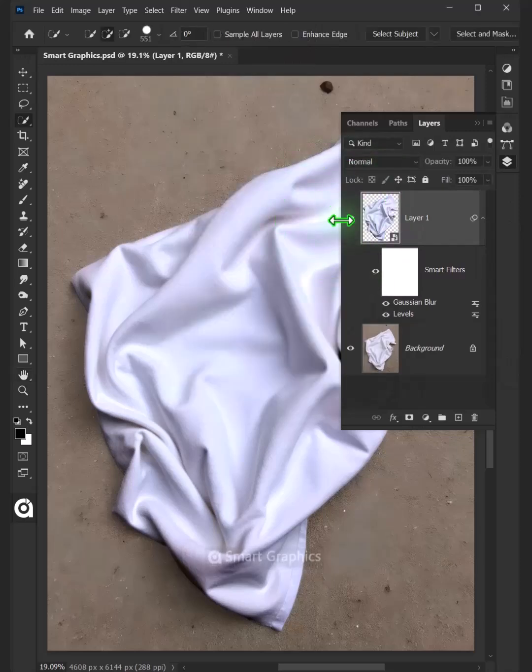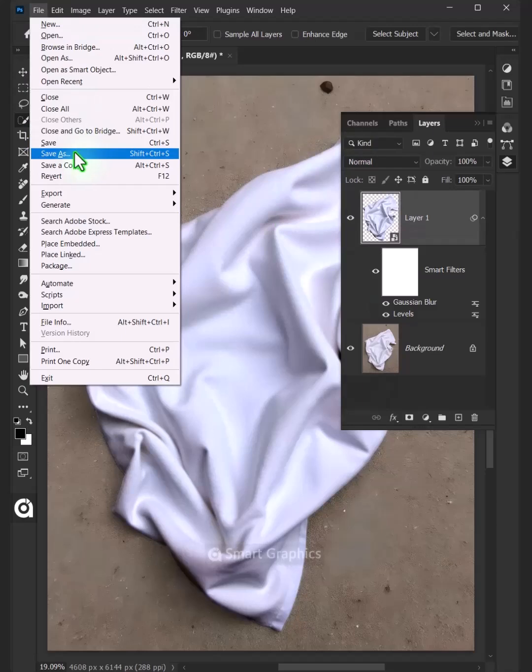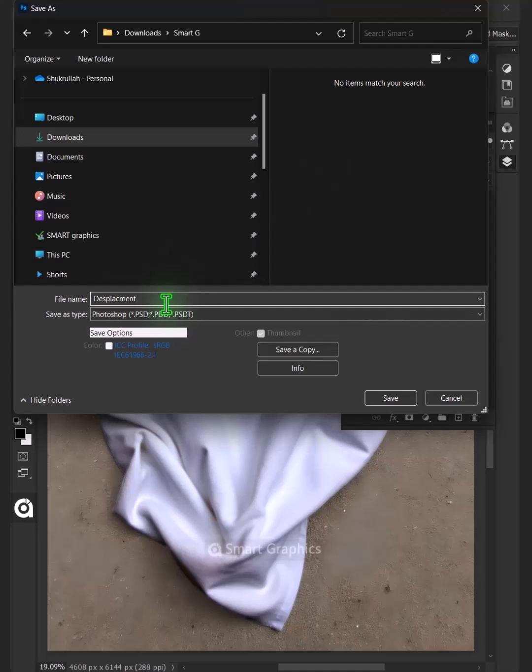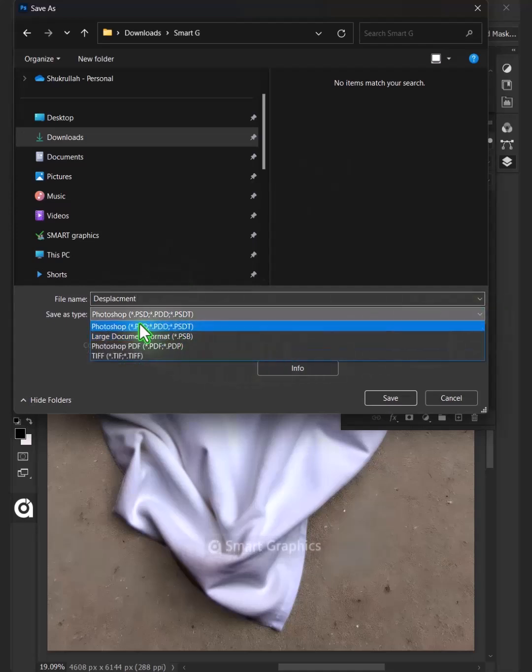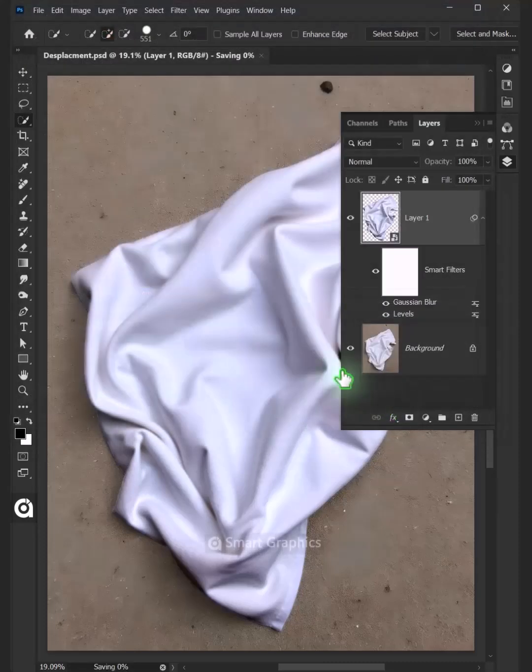To save it to your folder, just go to File and click on Save As. I'm going to name this Displacement, and from this drop-down menu, choose PSD File Format. Then press Save.